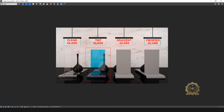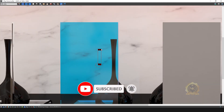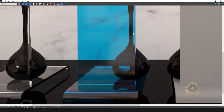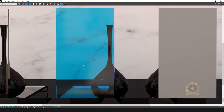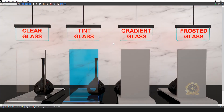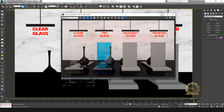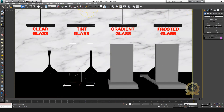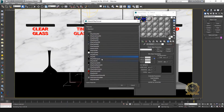This is the blue tint glass. You can see the difference between clear glass and tint glass. Tint glass uses blue color — blue tint. Next, go to gradient glass. Open the material editor by pressing M on your keyboard. Standard, convert to V-Ray material.